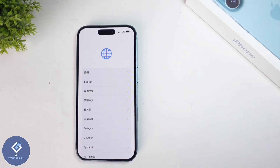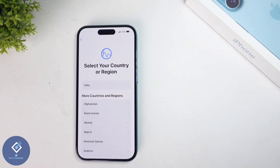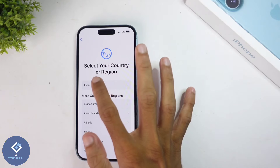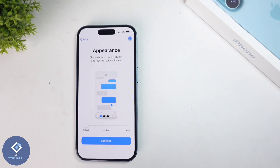When you're swiping up, you'll be asked to select your language. I'm selecting English. After that, you need to select your country. In my case it is India, so I'm selecting India.